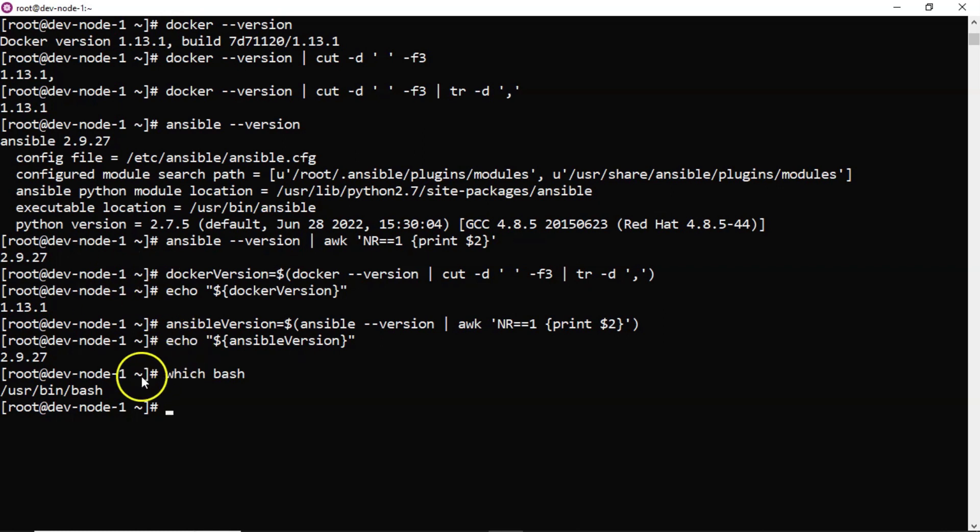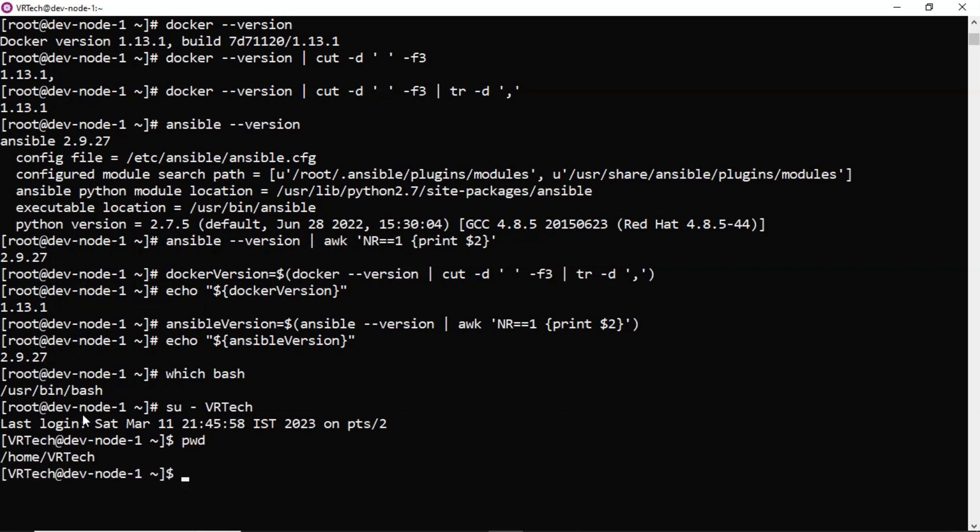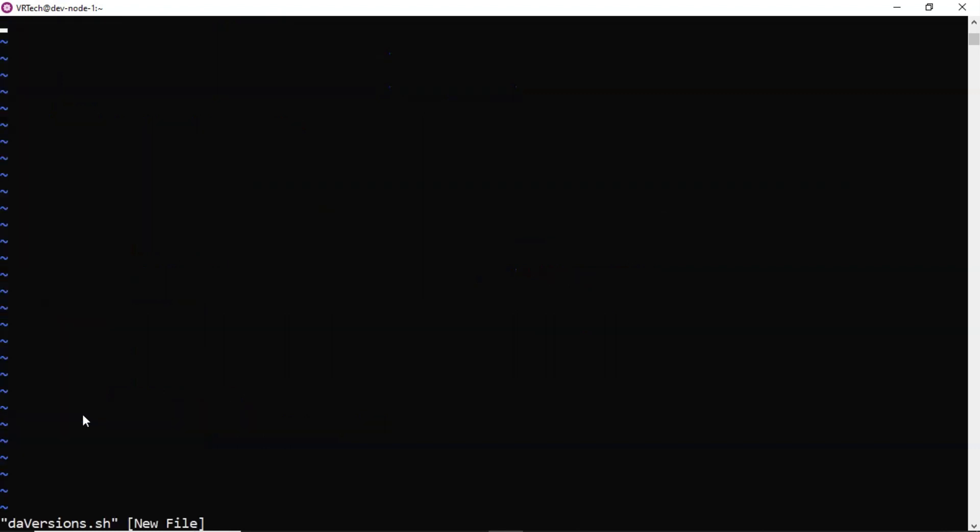So here I will create my shell script instead of root user let me go with some user. You can go and create with any user. Now I am in the home location of this VR tech user. Let me take a shell script called docker ansible versions dot sh.